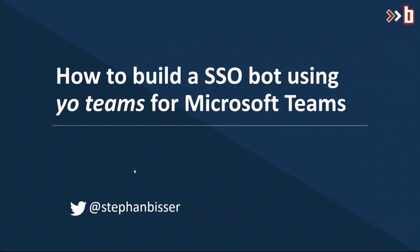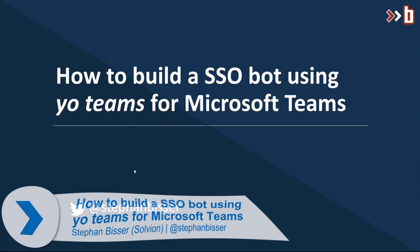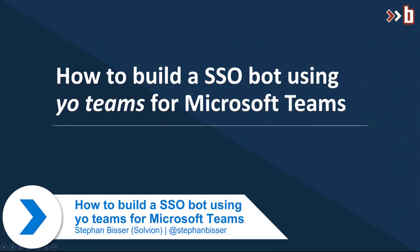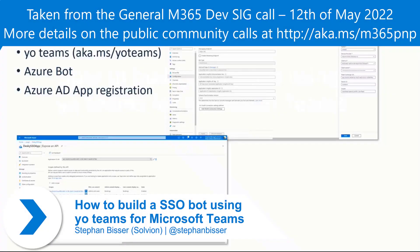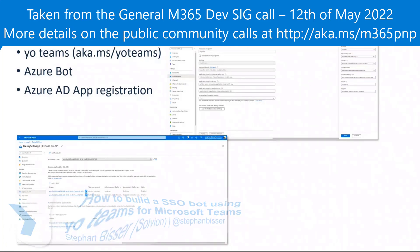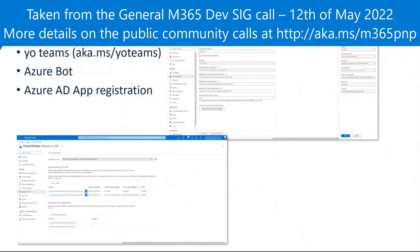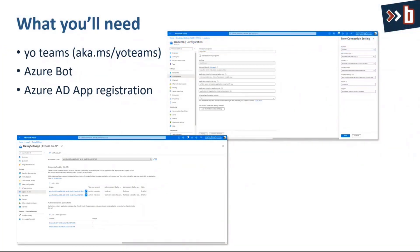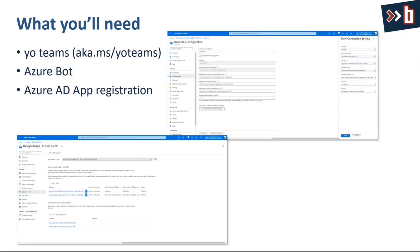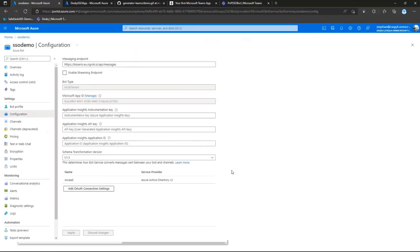I'm going to do a quick demo on how to build an SSO bot using Teams. Quick intro on what you'll need before we jump directly into the demo. First off, you'll need Yo Teams. If you haven't, check out aka.ms/yoteams. And then you will need an Azure bot service instance, so you'll need to go to the Azure portal and create one. And obviously, you'll need to register an Azure AD app registration in order to make sure that SSO is working. But I will skip the slides and jump directly into the demo.